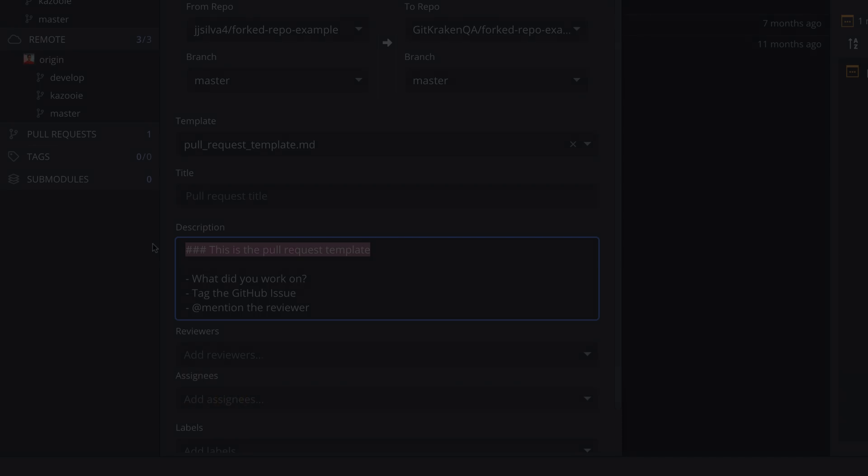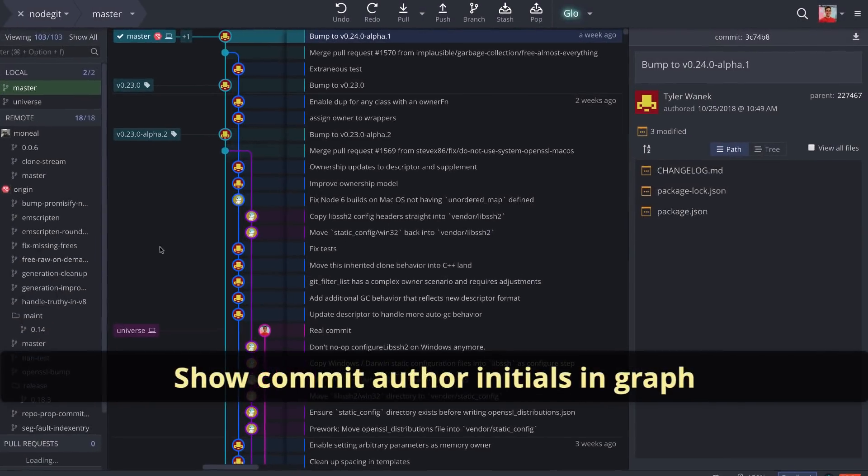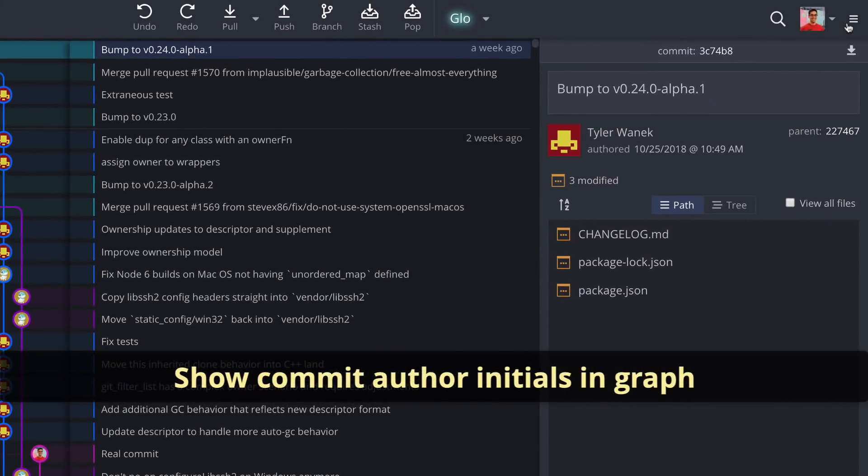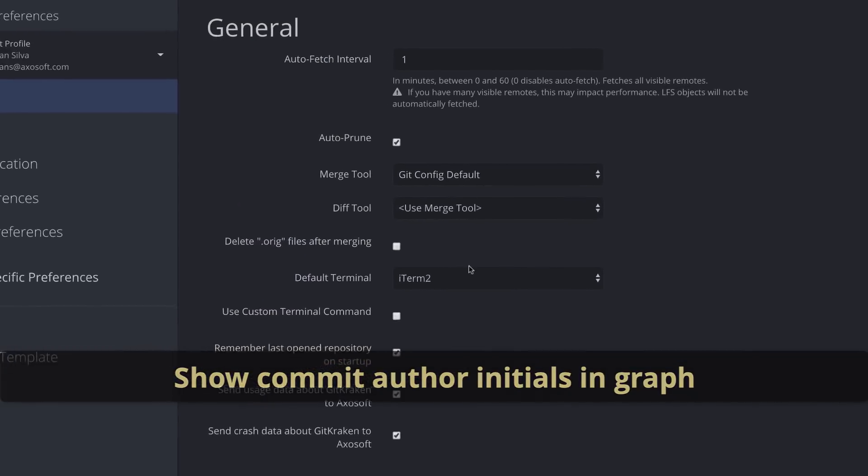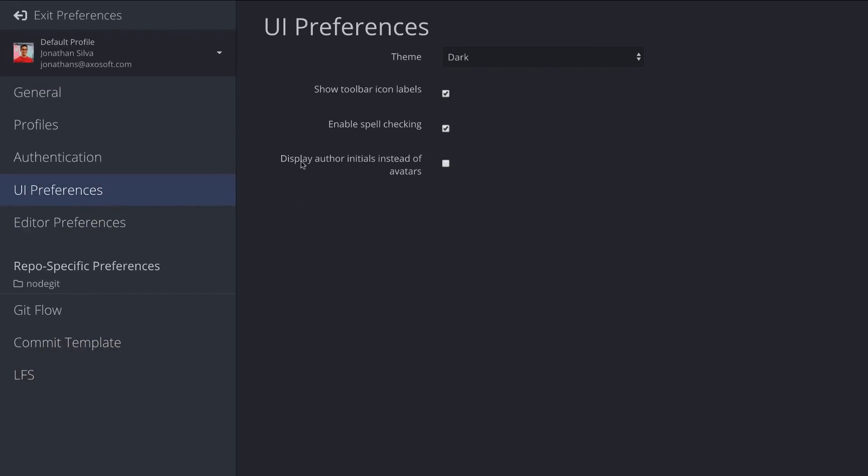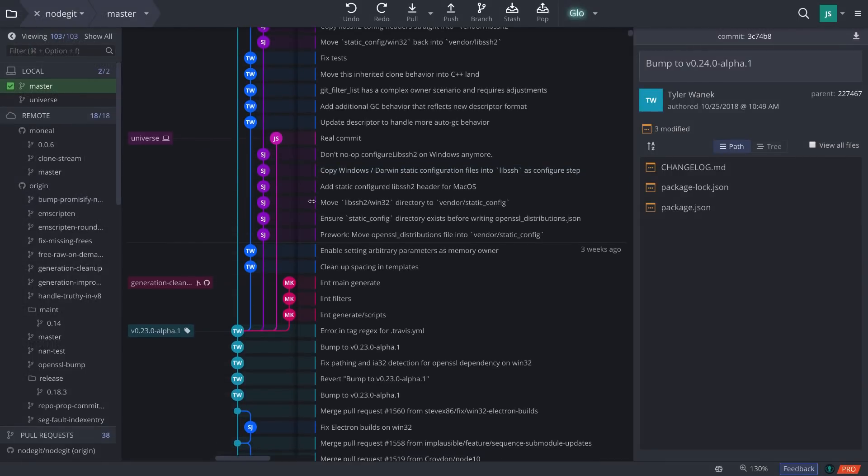Next, you may now replace the commit author gravatar with the author's initials. Just go to preferences, UI preferences, to update your user commit icons in the graph.